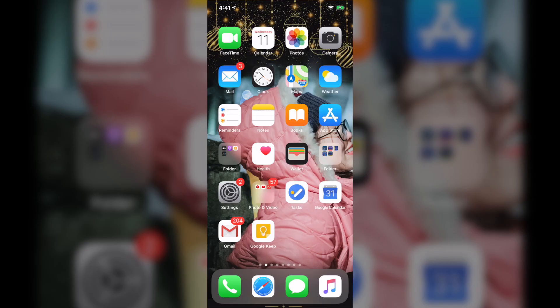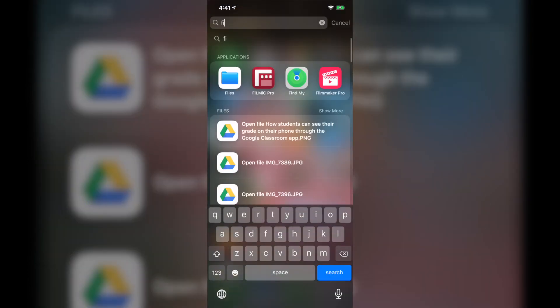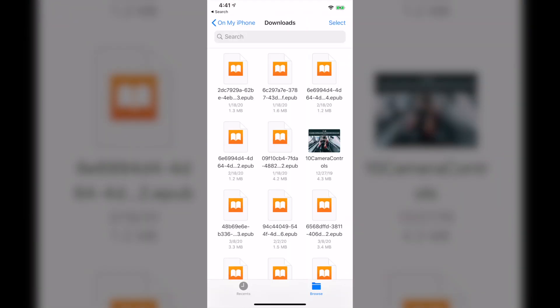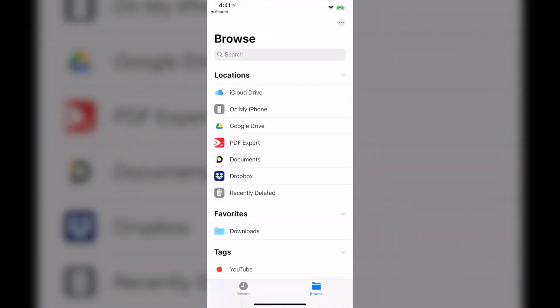To get started, in order to attach any files on your iPhone and send it to anyone you want, what you have to do is go to File Application. This is the built-in app that is available on every iPhone.